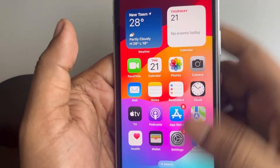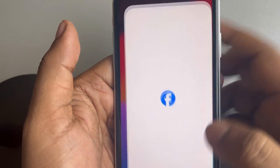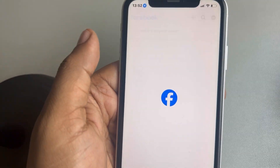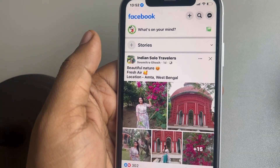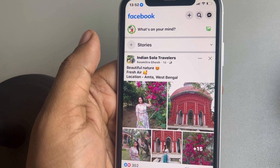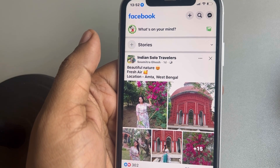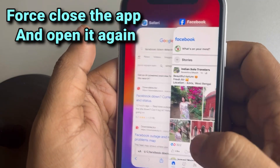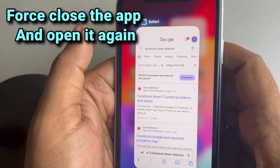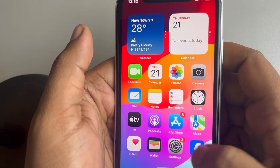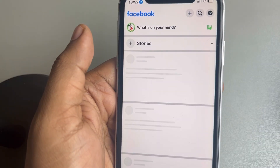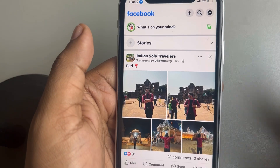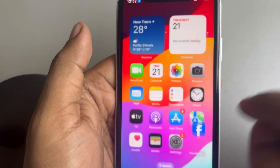Hi guys, if the Facebook app is not working on iPhone, here is the fix. The very first fix is just force close the app and then open it again and see whether it works or not.